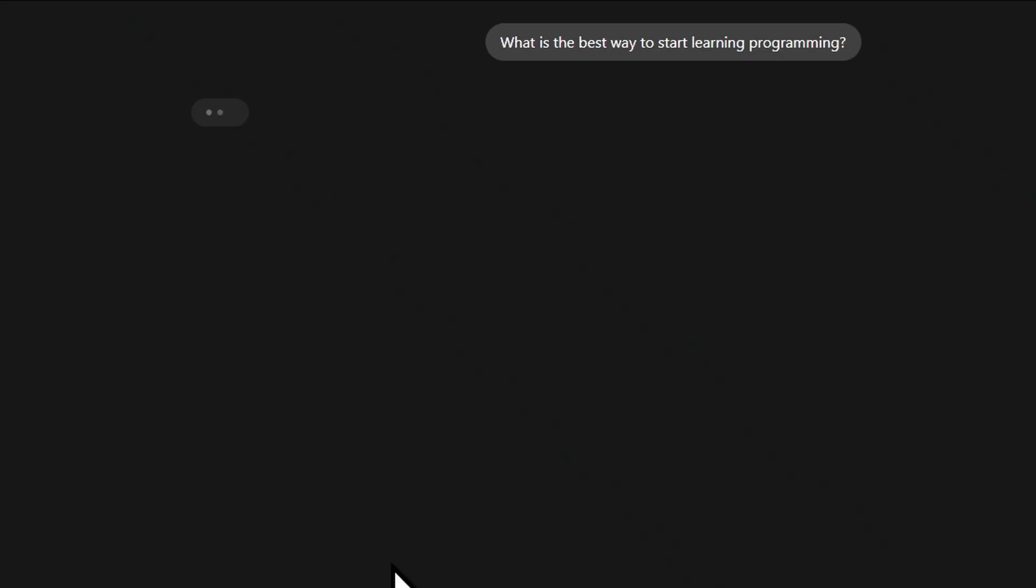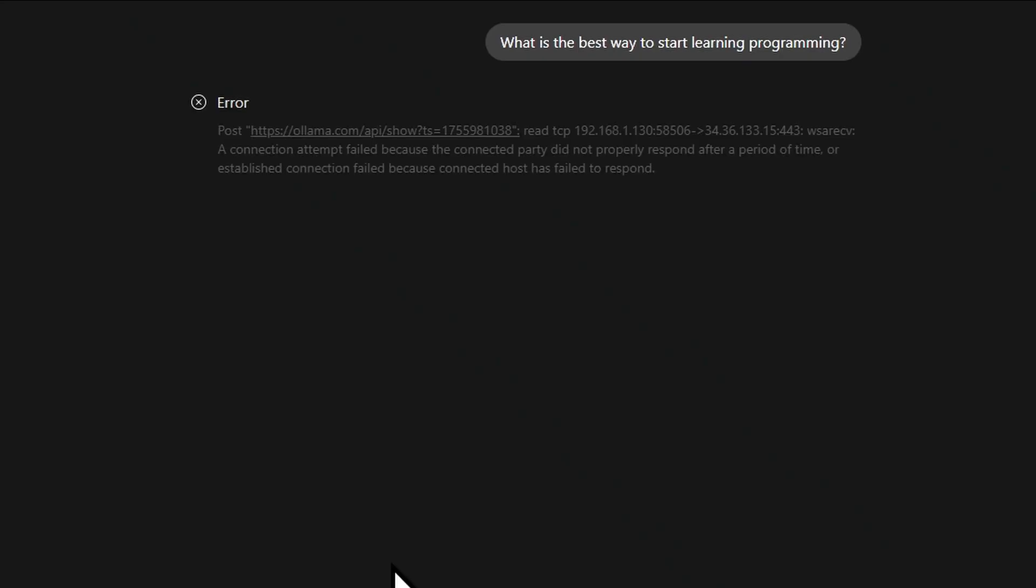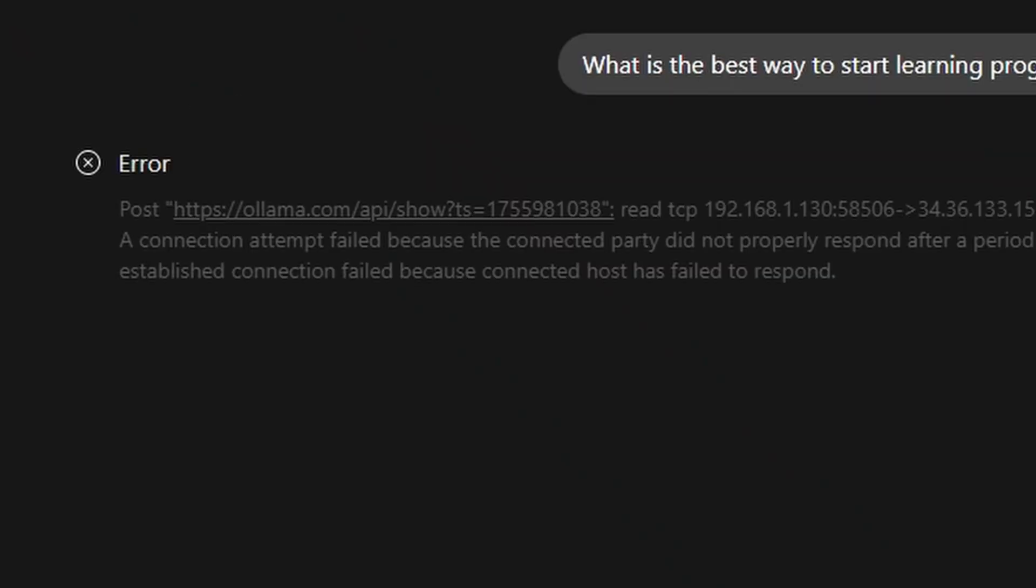I don't know, I feel like it defeats the whole purpose of locally running your models if you're still connected to the internet. I've tried it, and I turned off my internet connection, and it looks like it's sending your prompt to OLAMA's API. So if you're prompting something sensitive, turning this on might not be the best option.